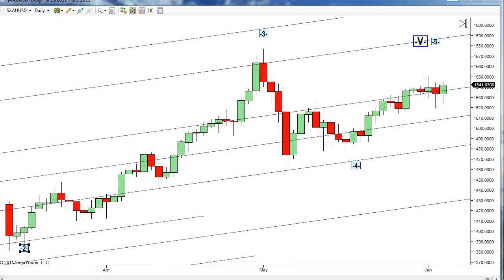Hello, traders. This is Gary Wagner with the Gold Forecast here. Approximately 12 o'clock noon in Honolulu, Hawaii on Friday, the third day of June. And this is the Daily Report, our weekend review.